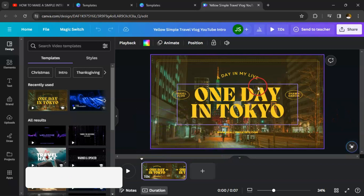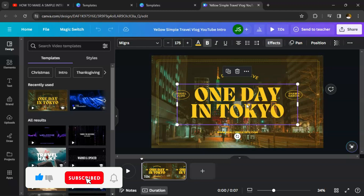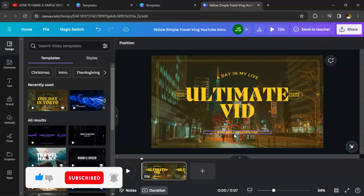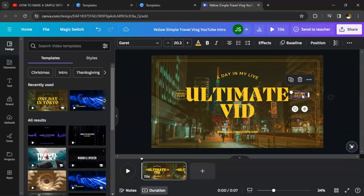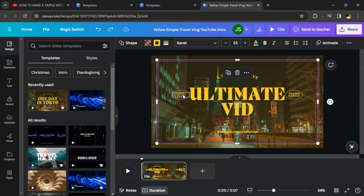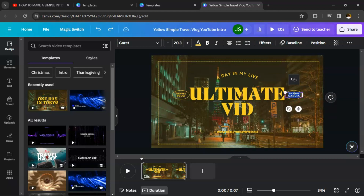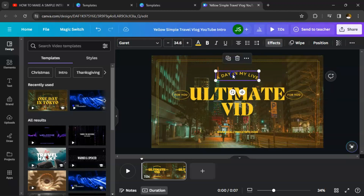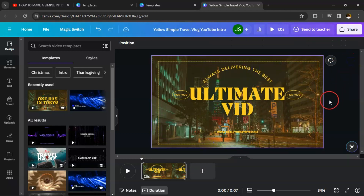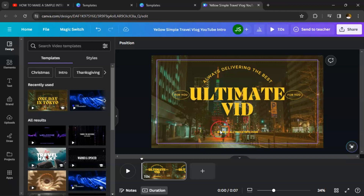Click 'Customize this template.' It opens the editor. Type in the name of your YouTube channel — for example, 'Ultimate Lead.' You can include your website URL. Change any text to match your brand — for example, 'Always Delivering the Best' — and drag elements to fit your layout.